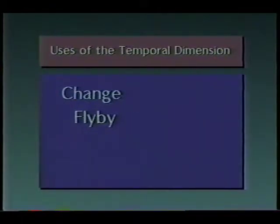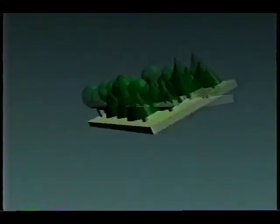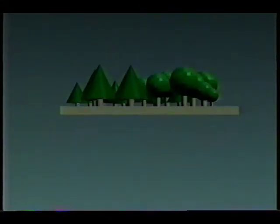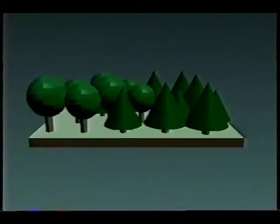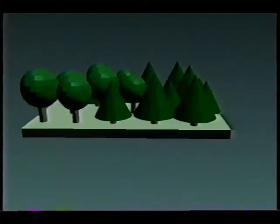A flyby involves changes in viewpoint. Flybys over image models of Los Angeles, Mars, and other exotic landscapes produced by the Jet Propulsion Laboratory are perhaps the most widely viewed examples of scientific visualization. Here we examine one stage of a three-dimensional forest growth model. Whether in interactive analytical environments or in educational presentations, flybys enable viewers to inspect a cartographic representation as if they were holding it in their own hands.